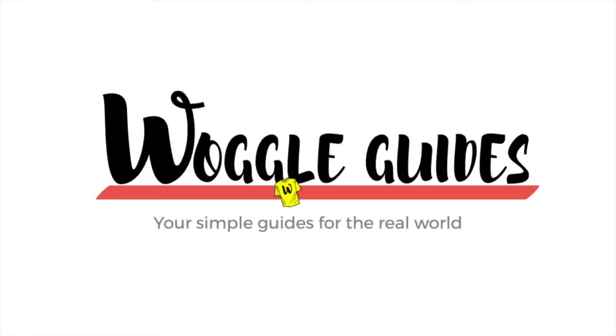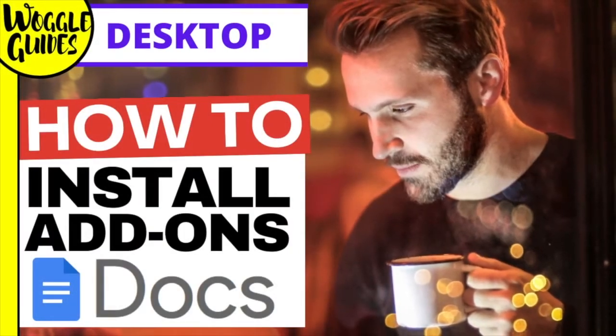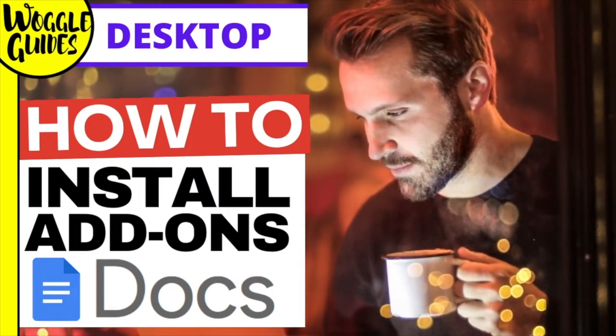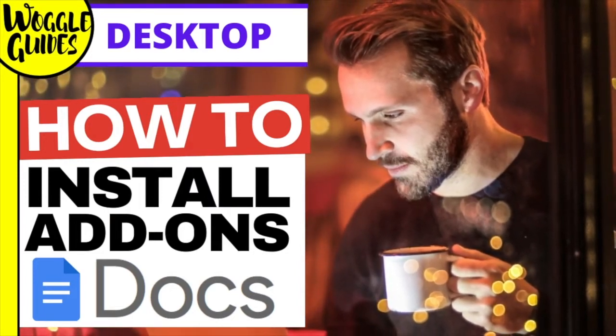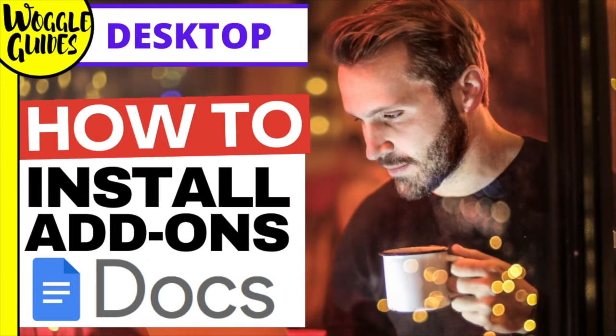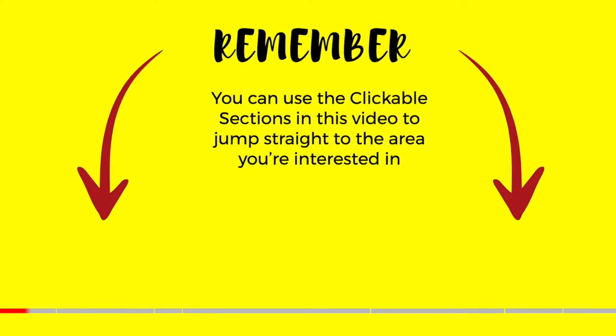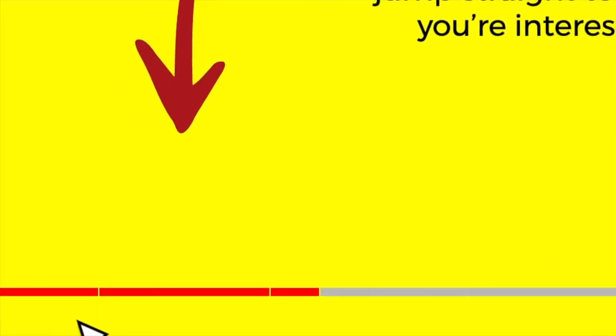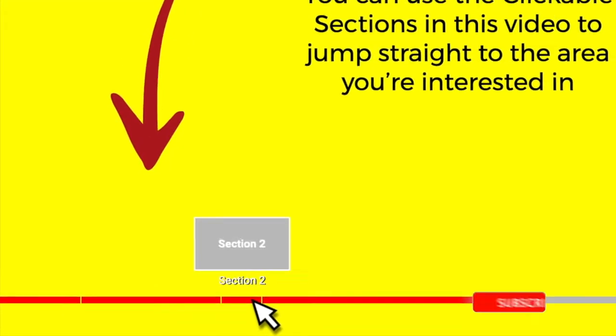Welcome to Woggle Guides. In this guide, we'll look at how to install add-ons to the Google Word Processing product, Google Docs. This is an easy process that takes seconds. And don't forget, you can click on any section below to go straight to the area of this guide that interests you the most.